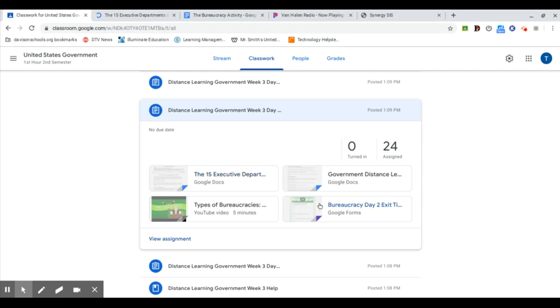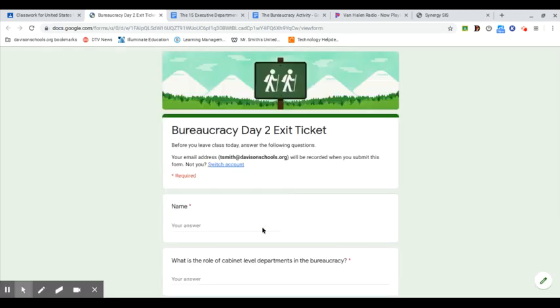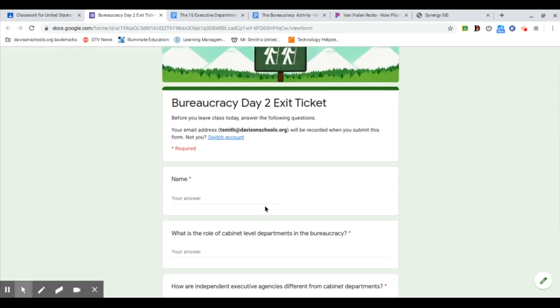At the end of this one, you'll be clicking on Bureaucracy Day Two exit card. It'll open up a form and you'll complete the form and submit it. That'll be what you need to turn in. So that's day two.